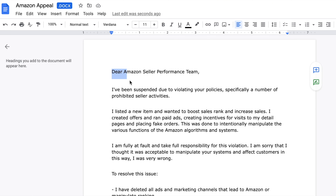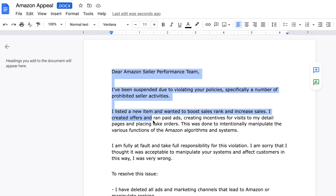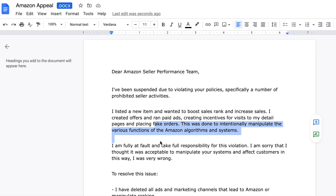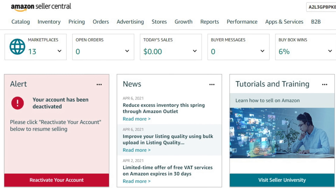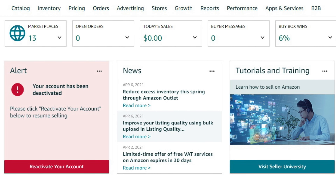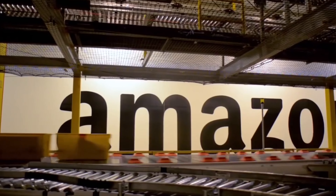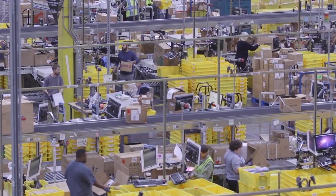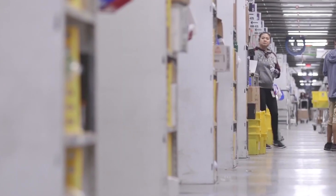In the first part of the appeal letter, you should describe the reason why you believe your account has been suspended, as well as what external or internal factors triggered the violation. For example, if your account has been suspended for inauthentic goods or intellectual property infringement, it's good to point out that you were under the impression that you were ordering goods from a reputable supplier selling authentic goods that don't infringe on anyone's IP rights.